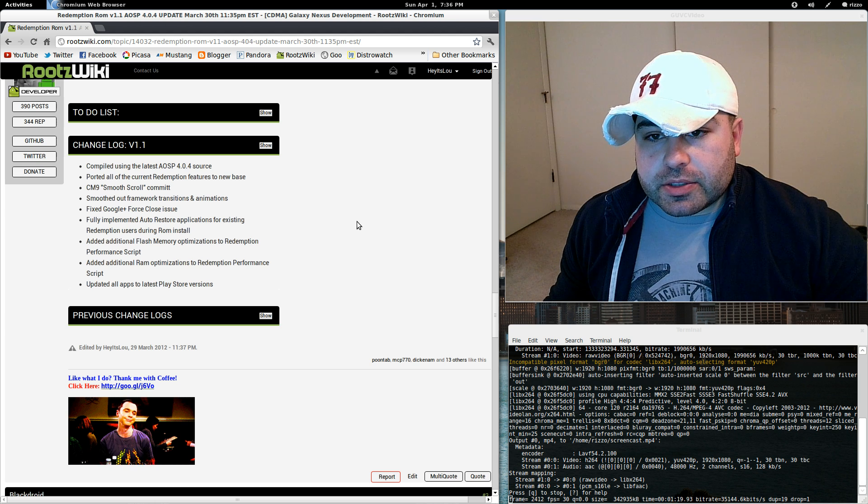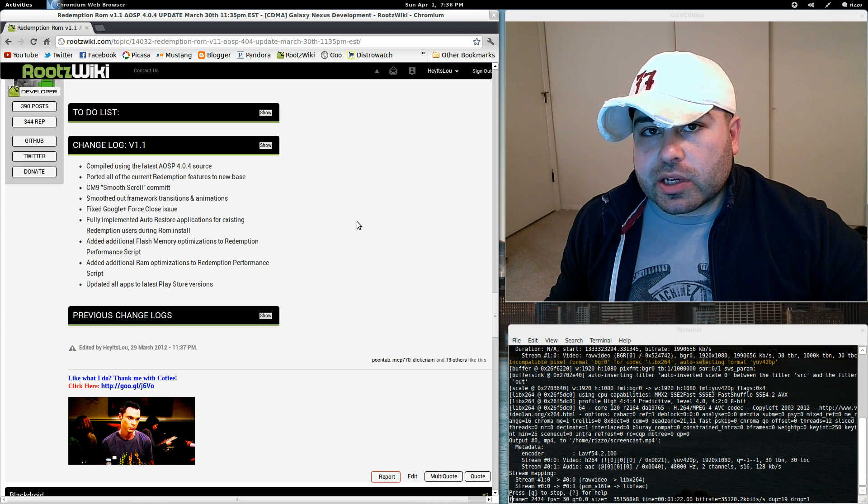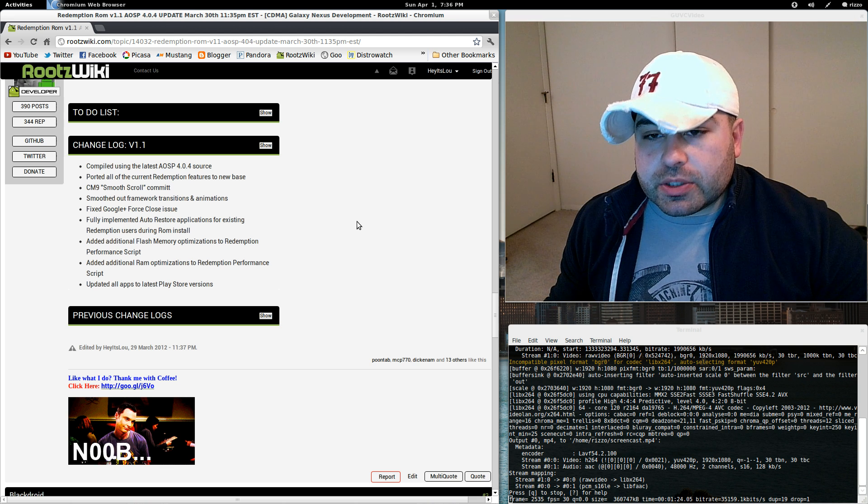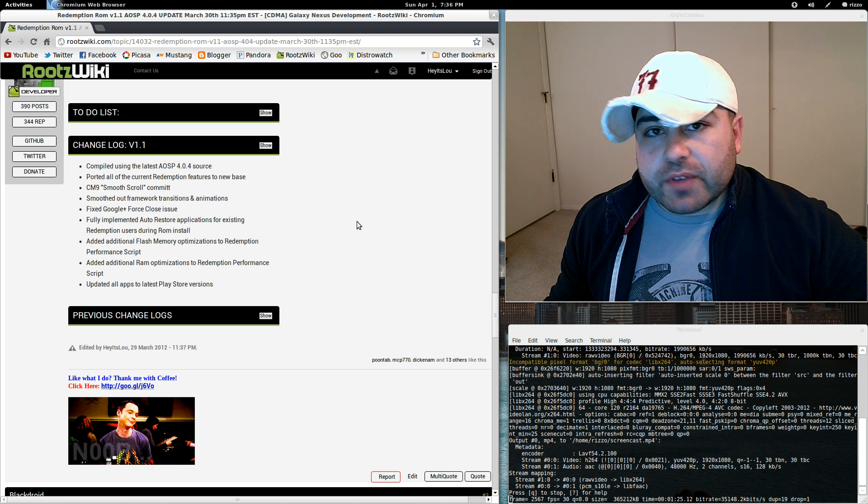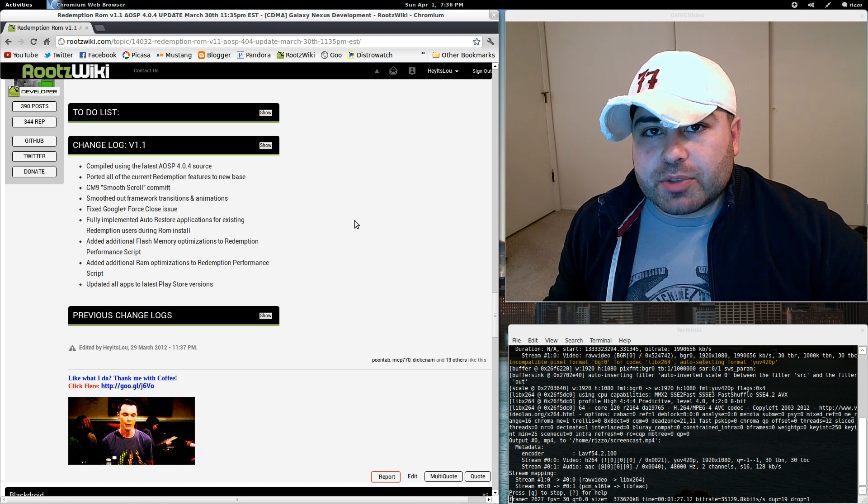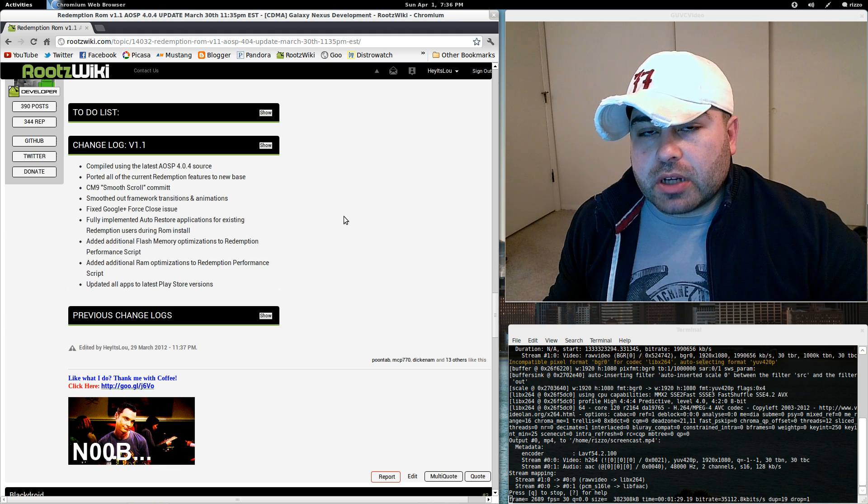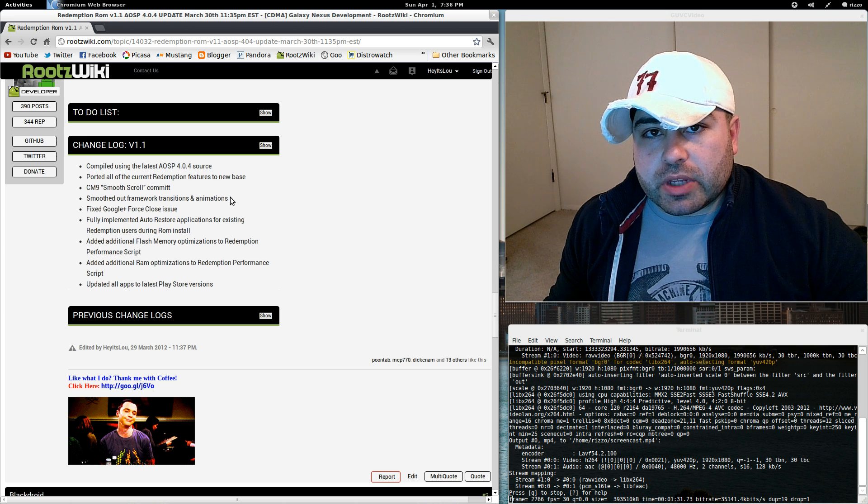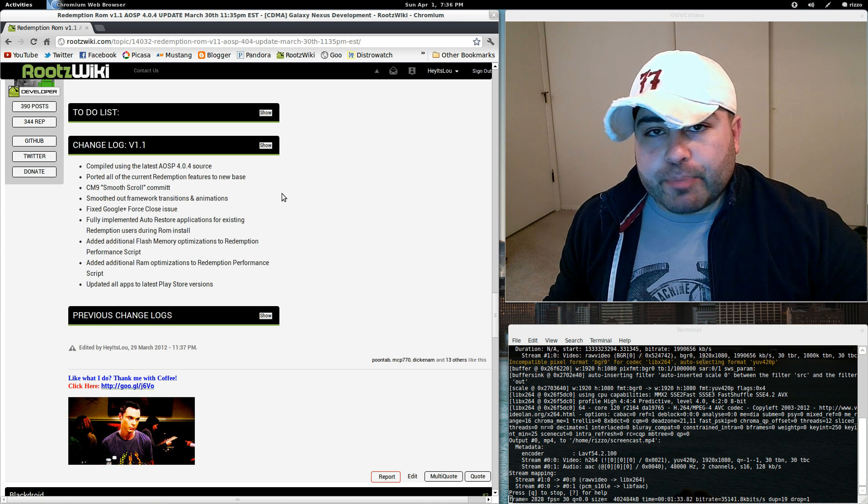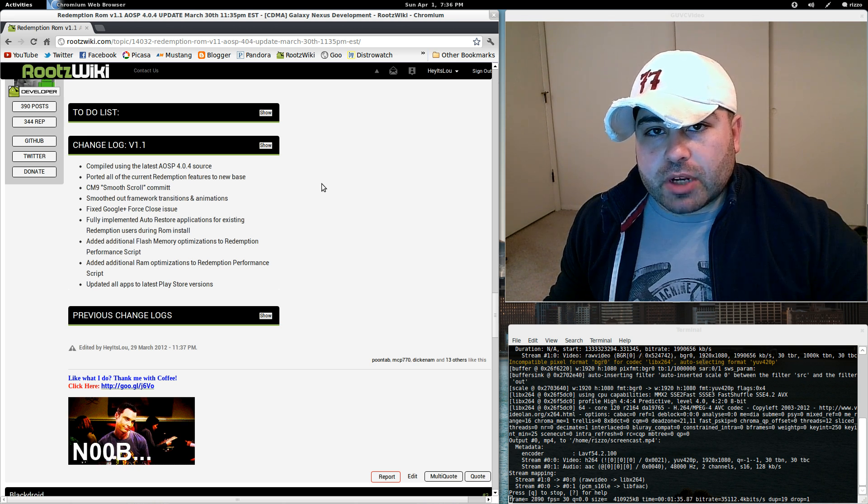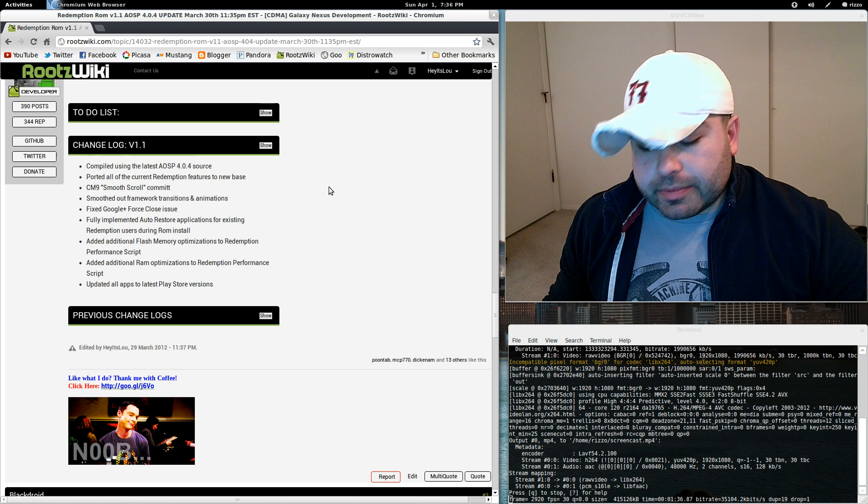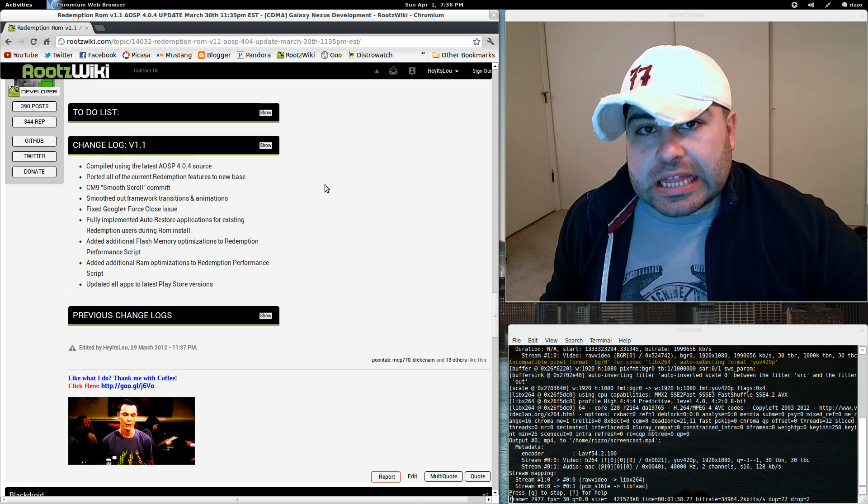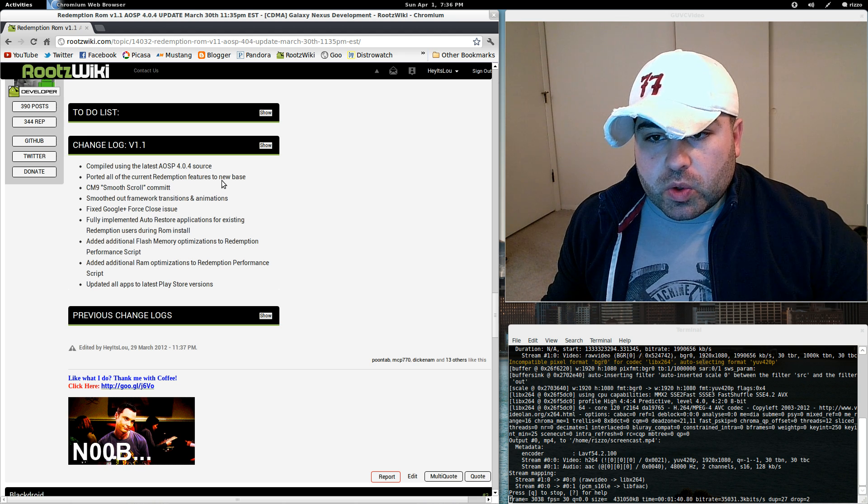And so until we get an official change log, we're not going to know exactly what into it. But bug fixes are good, especially if you're on Redemption ROM, with all of the stuff that goes on underneath the hood. When you can introduce a lot of new code that corrects a lot of bugs, that's just going to make Redemption ROM's AOSP purist experience that much better.